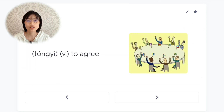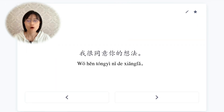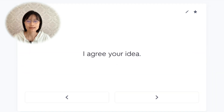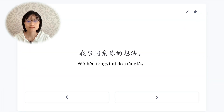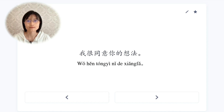同意，to agree. 我很同意你的想法。I agree with your idea.